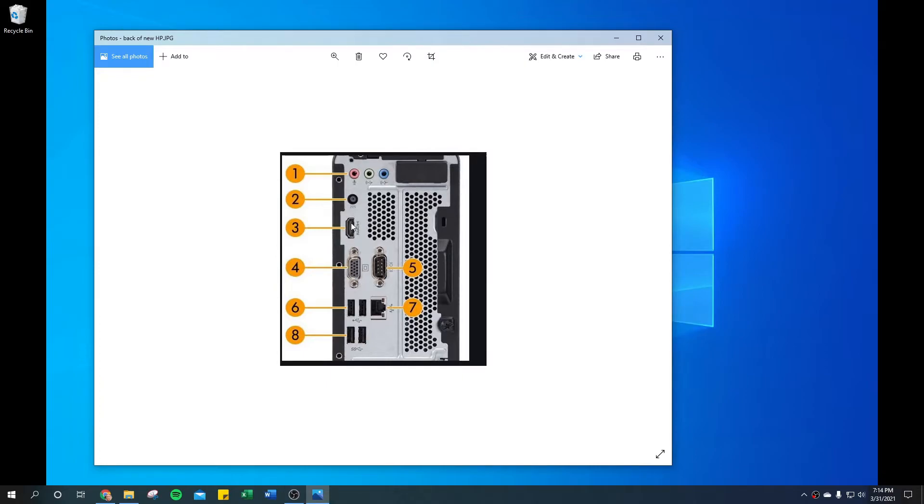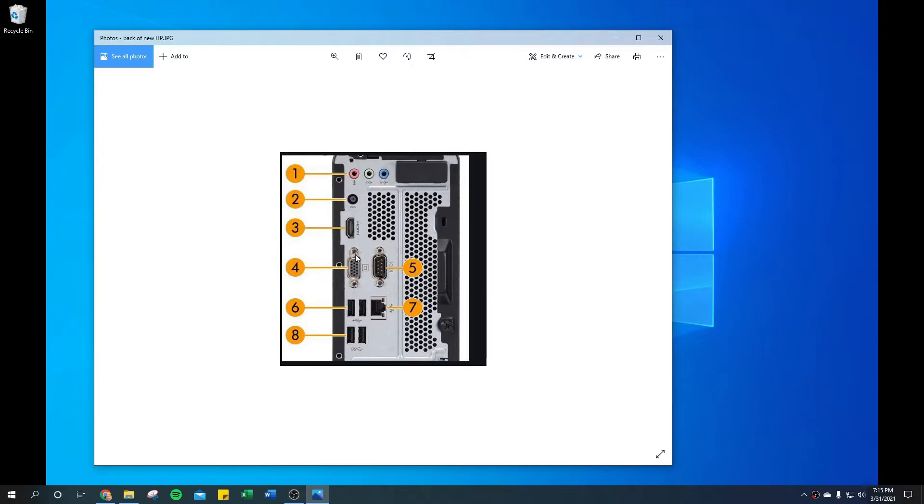If you get a converter though, this VGA connection is an older analog connection, and you would need to make sure that your adapter is an active adapter because you're going to be converting analog to digital. Anyways, once you have both monitors hooked up to your ports...